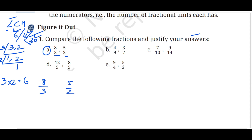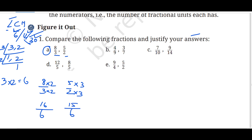LCM of 3 and 2 is 6. For 8 upon 3: 3 goes into 6 twice, so multiply numerator by 2 — 8 times 2 is 16 upon 6. For 5 upon 2: 2 goes into 6 three times, so multiply numerator by 3 — 5 times 3 is 15 upon 6. Now both denominators are the same. 16 is bigger than 15, so 8 upon 3 is greater than 5 upon 2.